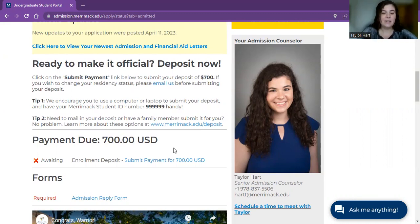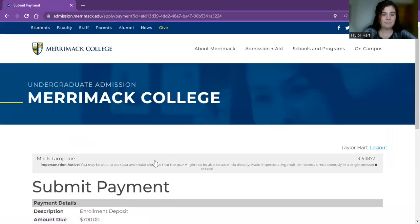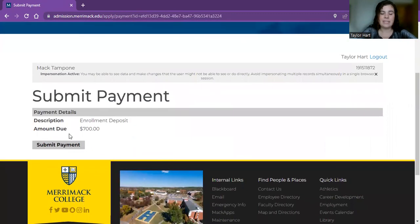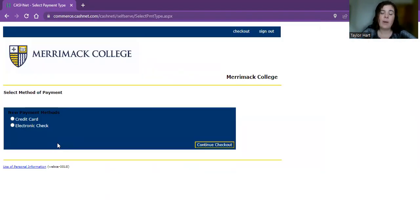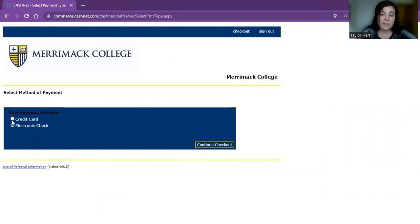Now you're going to start here, click on the submit payment section and scroll down a little bit. You can see the payment details and then once again submit payment. At this point you have a couple of options — you can either click credit card or electronic check, both are great. The credit card does have a small fee associated with it, so you can pick whichever option works for you and then press continue checkout.